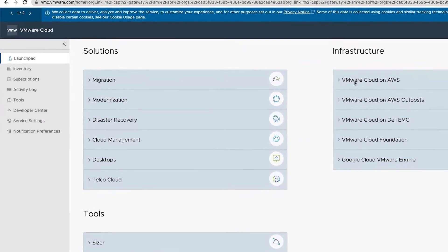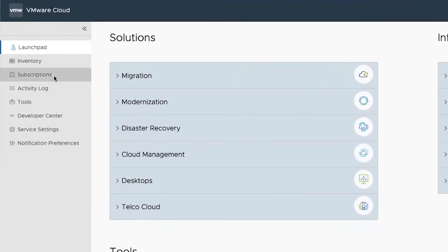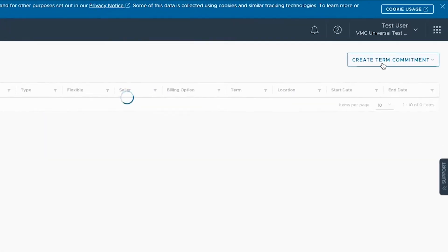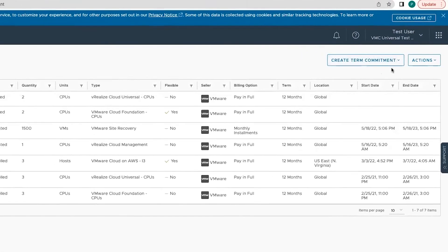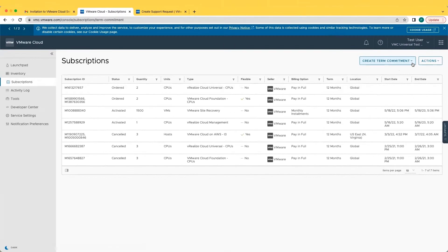Within the subscriptions bar, you can create new term commitments or view existing subscriptions.